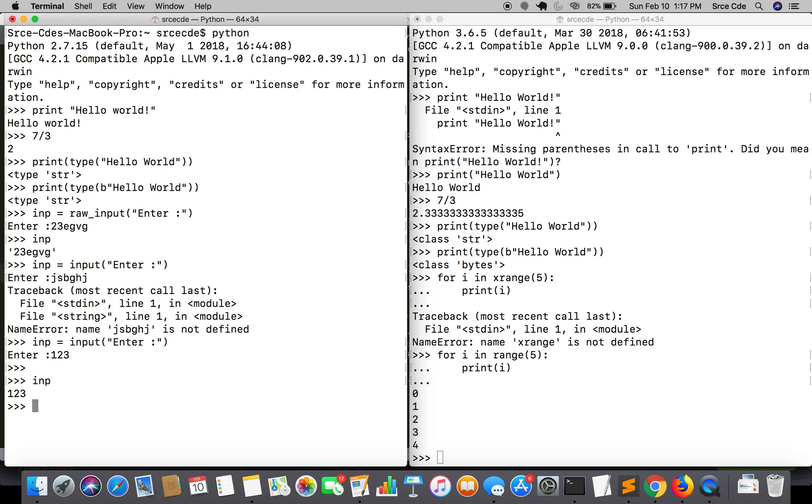While in Python 3, raw_input is gone and input no longer evaluates the data it receives. As we saw in Python 2, it evaluates the data. If we enter a string, it throws an error. While we enter any integer, it won't throw any error.